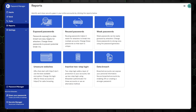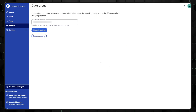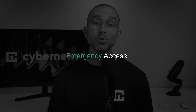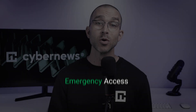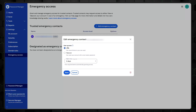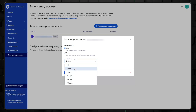Premium users also get access to the data breach report located in the web vault, where you can check if any of your emails have been involved in security breaches. Now, if you accidentally lose your master password, Bitwarden's emergency access feature can help. Under the settings tab, you can assign an emergency contact with a specified access level — they will need a Bitwarden account, though a premium subscription is not required in this case.